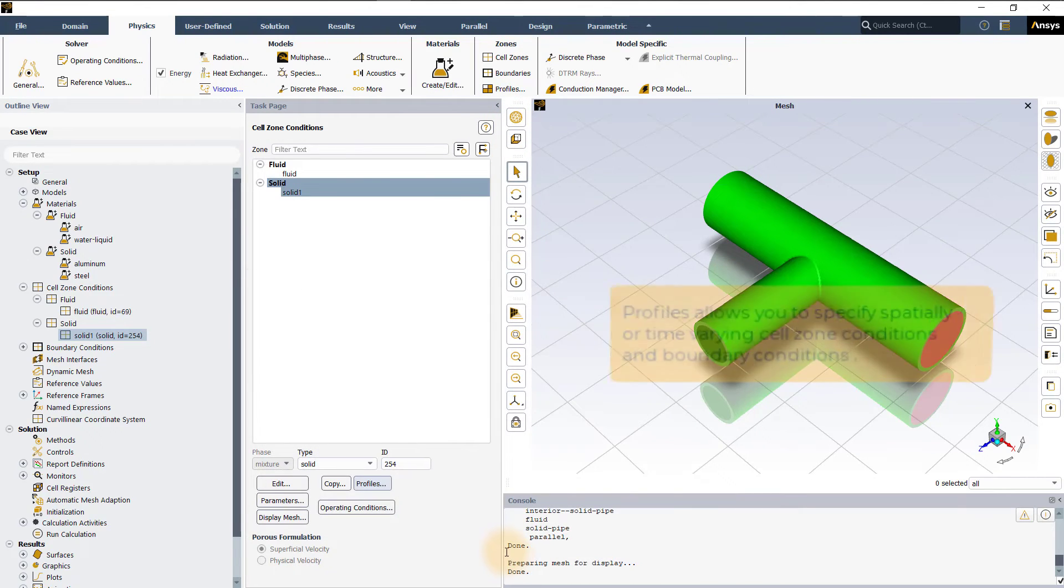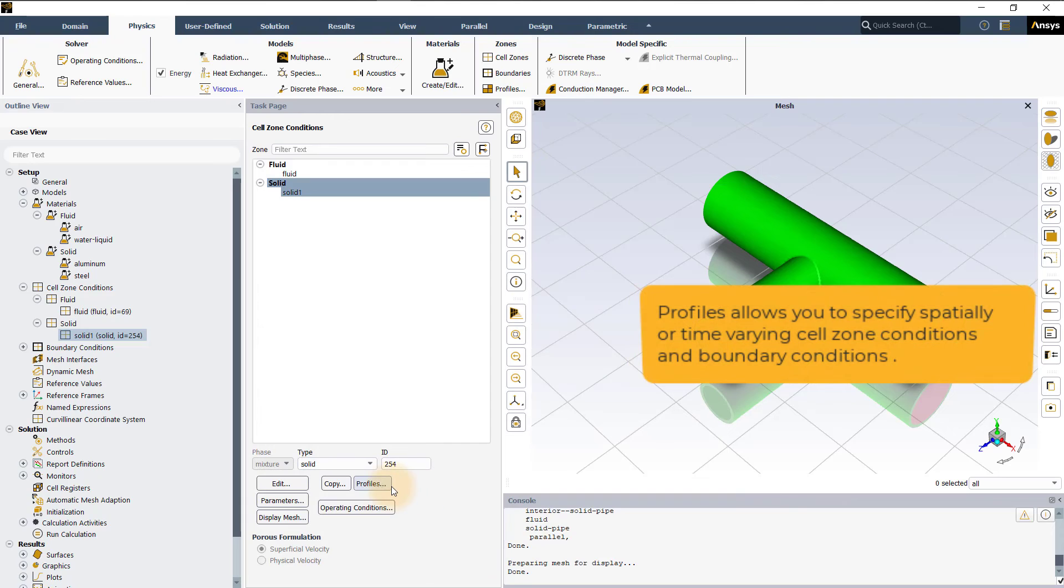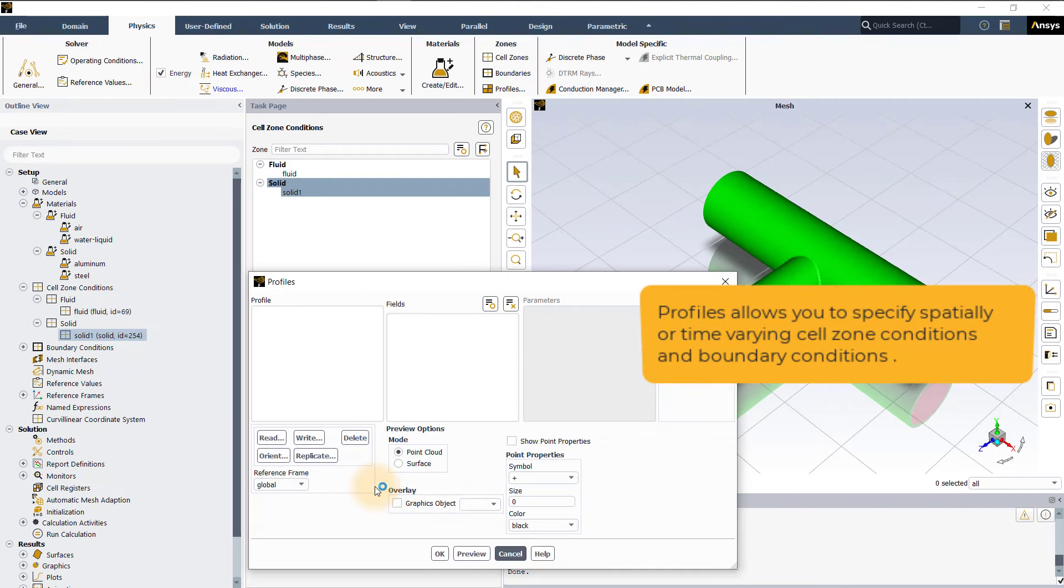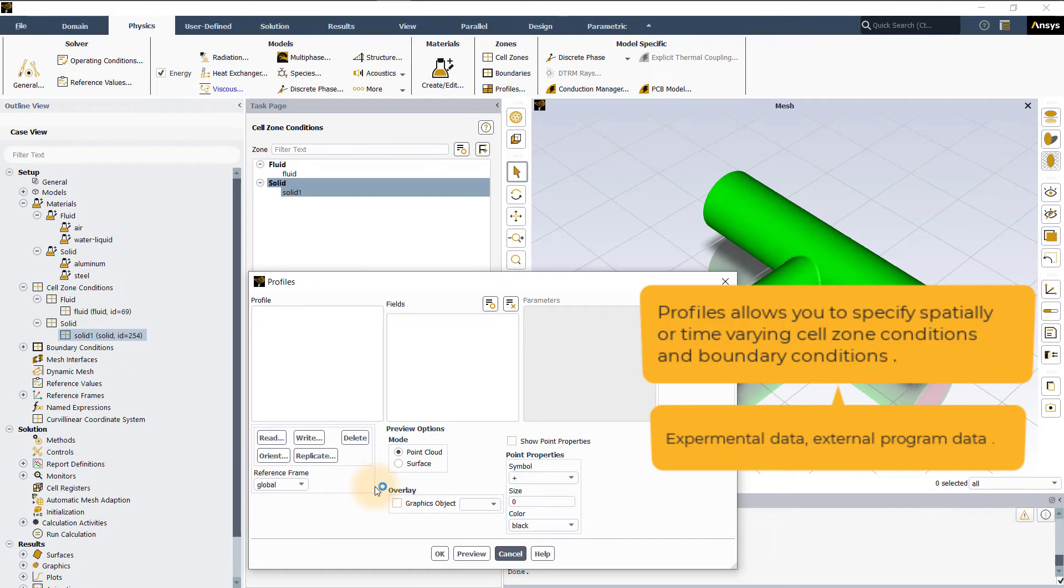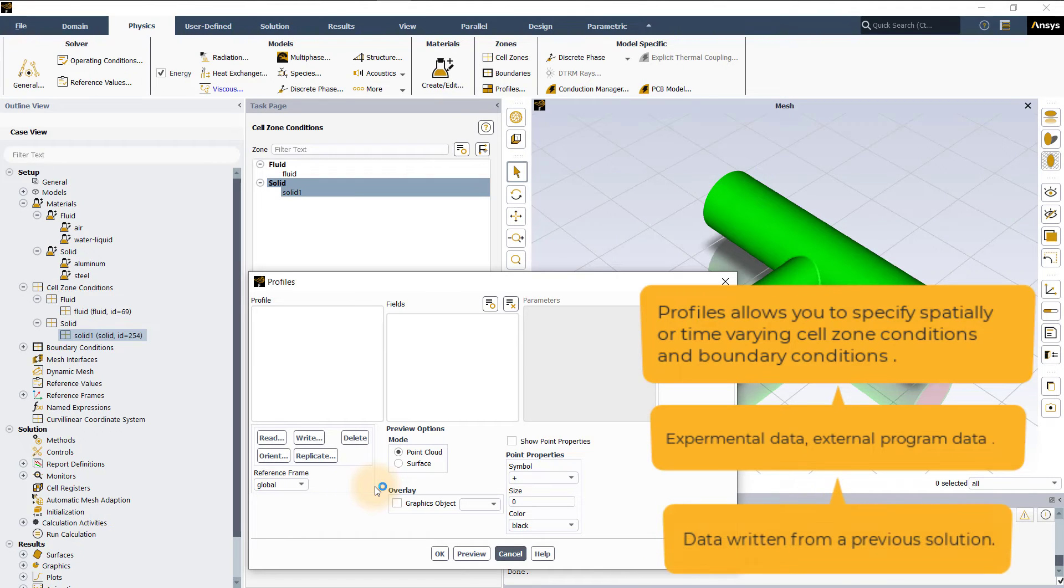Profiles allows you to specify spatially or time varying cell zone conditions and boundary conditions extracted from experimental data, data calculated by an external program or data written from a previous solution.